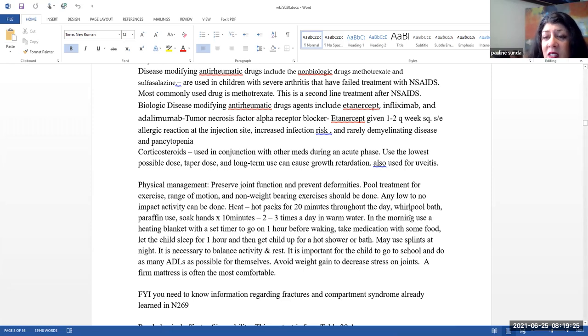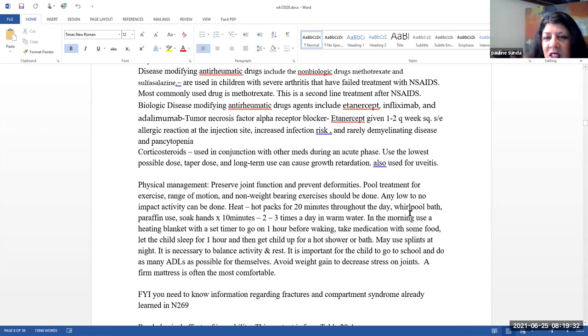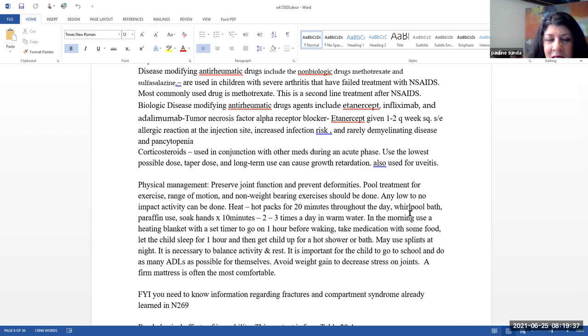Tumor necrosis factor alpha receptor blockers include etanercept. This is given once to twice every week. This is also given subcutaneously. Side effects include allergic reaction at the injection site, increased infection risk, and rarely demyelinating disease and pancytopenia.